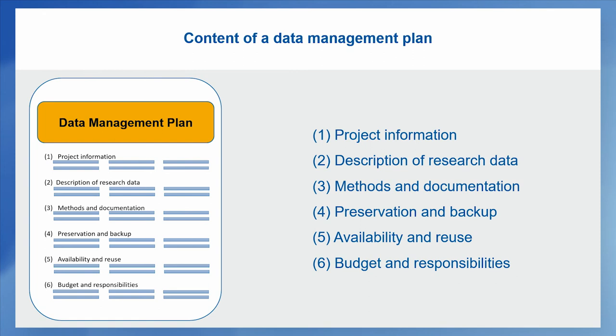A data management plan always evolves over time and needs to be updated, for example, in a midterm of a project and then in the end in order to provide and really be the master document of what has happened in regard to data management within your project.